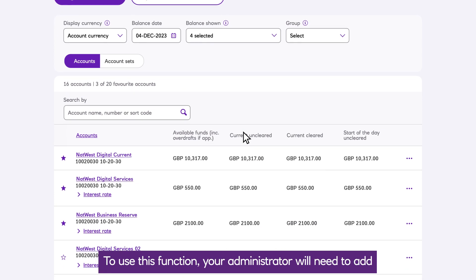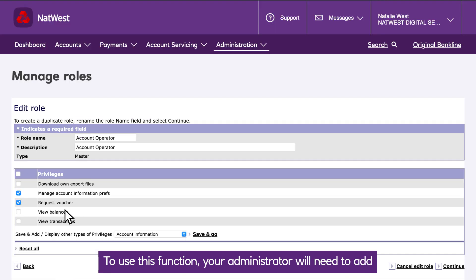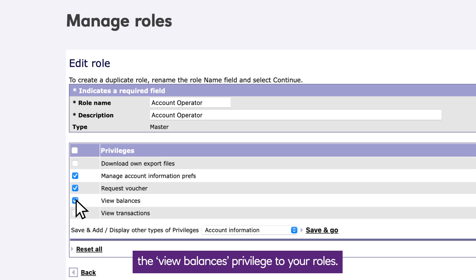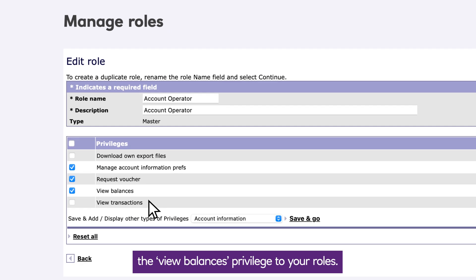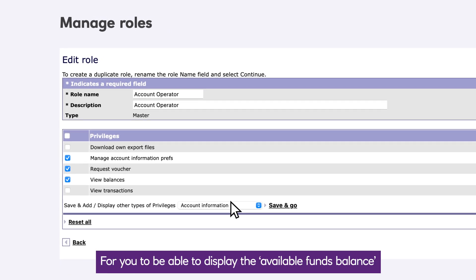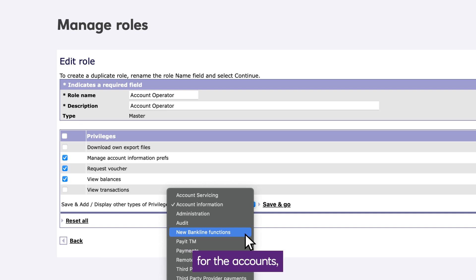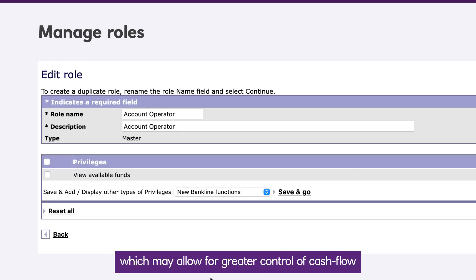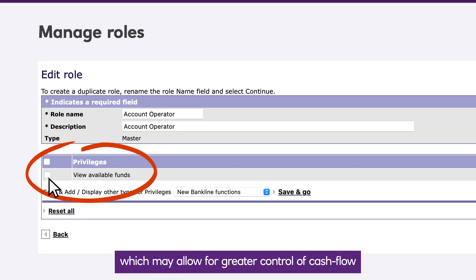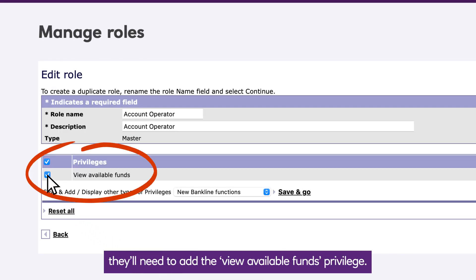To use this function, your administrator will need to add the View Balances privilege to your roles. For you to be able to display the Available Funds balance for the accounts, which may allow for greater control of cash flow, they'll need to add the View Available Funds privilege.